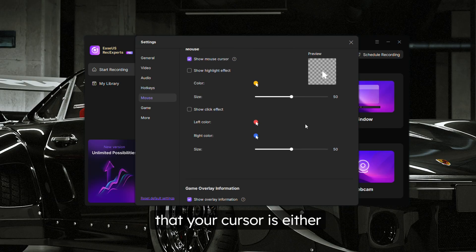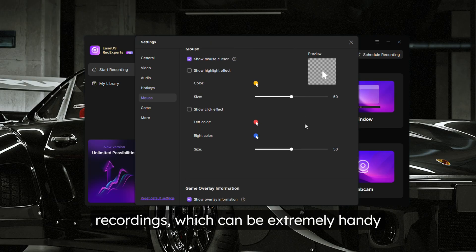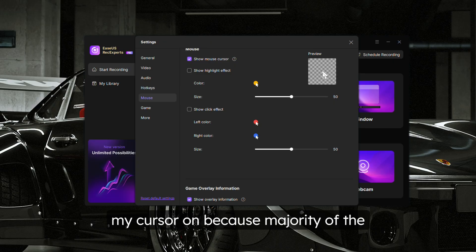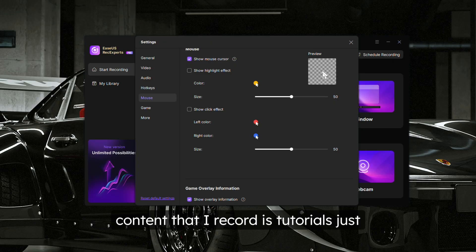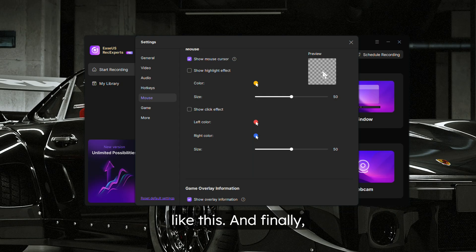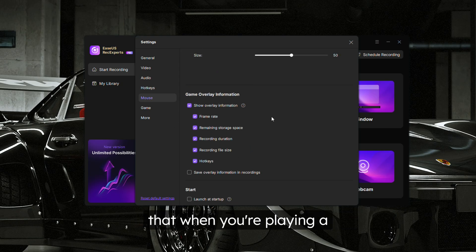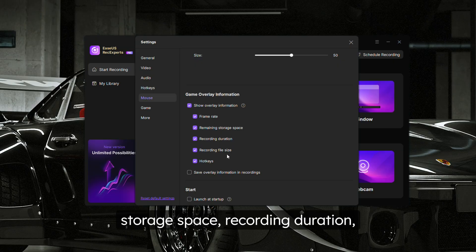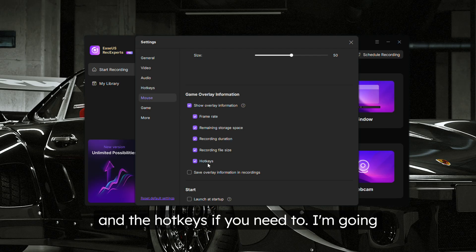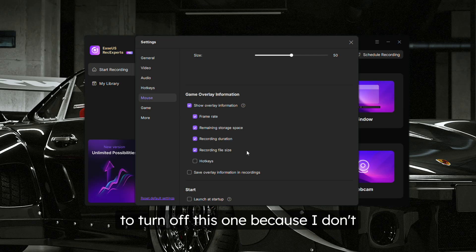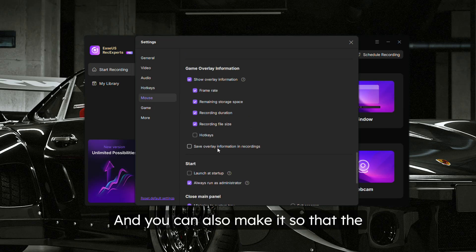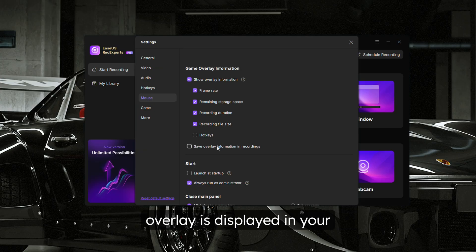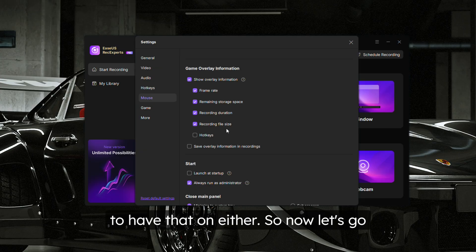You can make your cursor either visible or not visible in your recordings, which is extremely handy depending on what you're recording. I like leaving my cursor on because most of my content is tutorials like this. Finally, there's game overlay information that shows frame rate, remaining storage space, recording duration, recording file size, and hotkeys. I'm going to turn that off since I don't need it, and I'll also leave off the option to display the overlay in the recording file.